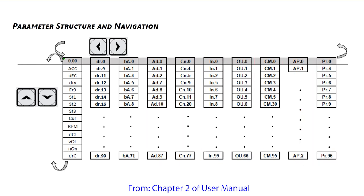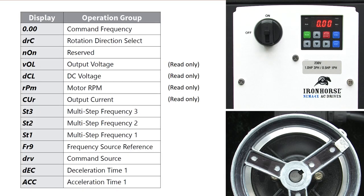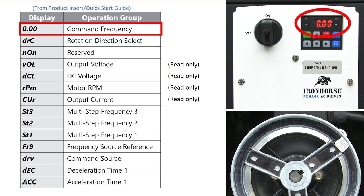For this video all we need is the acceleration, deceleration, drive command source, frequency source and forward reverse direction control so we only need this top level operations group of parameters which we access using just the up down arrow keys. This chart showing that operations group of parameters, which I stole from the product insert that comes with the drive, will help us keep track of where we are. The drive is currently showing us the frequency display so we are here on the chart.